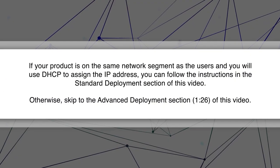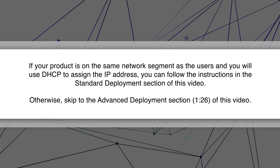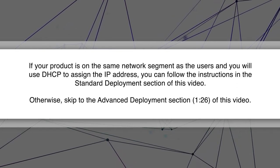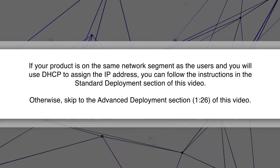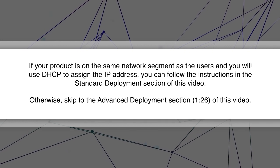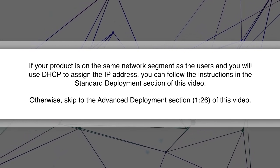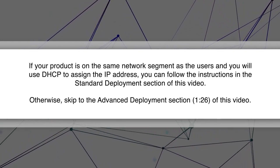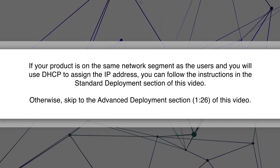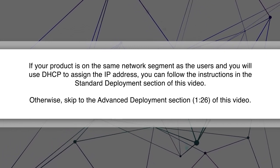If your product is on the same network segment as the users and you will use DHCP to assign the IP address, you can follow the instructions in the standard deployment section of this video. Otherwise, skip to the advanced deployment section of this video.